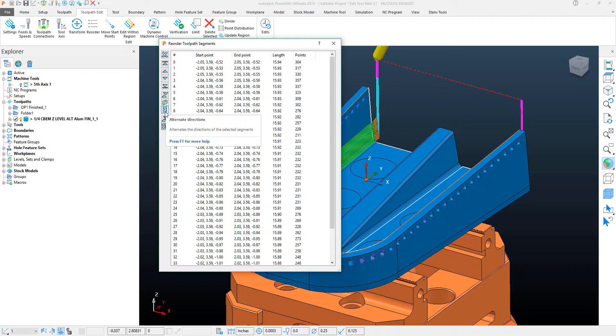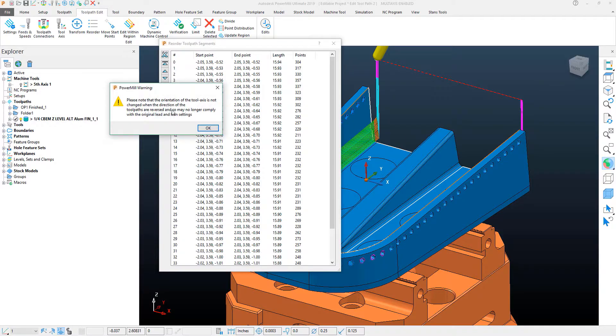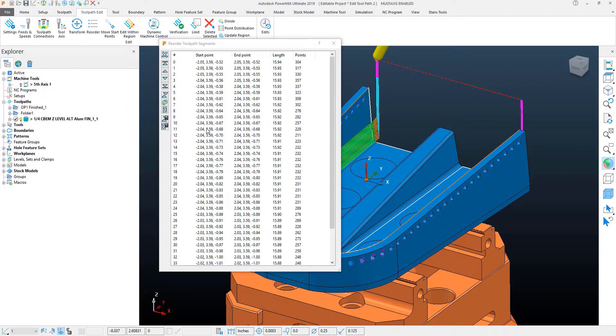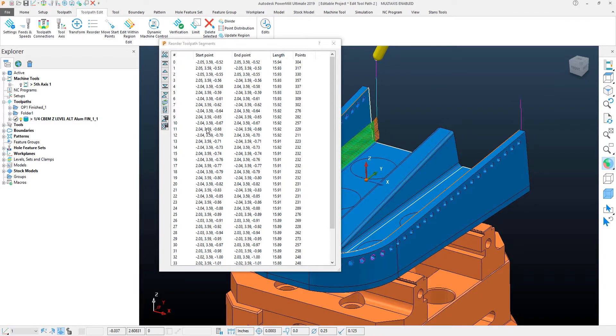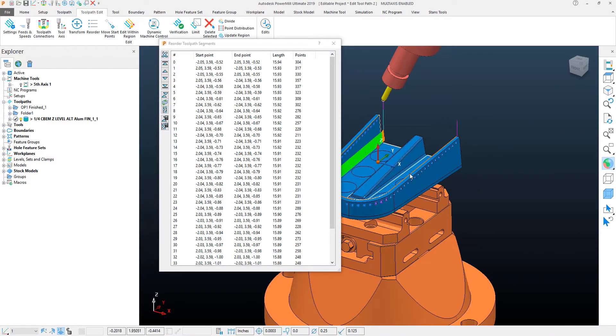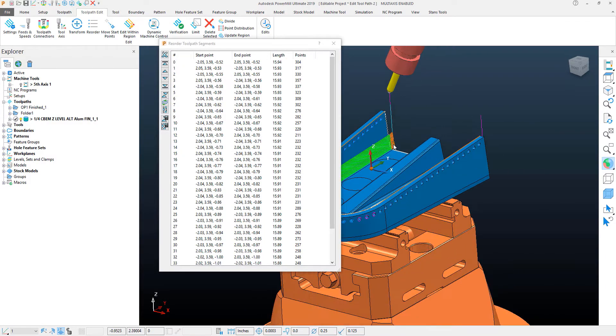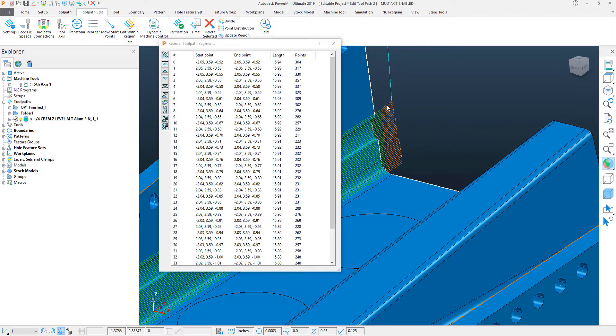And I have down here this kind of arrow backwards and forwards is my alternate directions. If I click that, it'll tell me that it's going to edit the toolpath orientation. And you'll see here what it has done is created a back and forth motion within this toolpath.